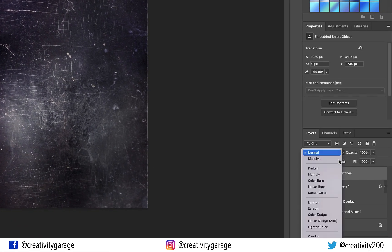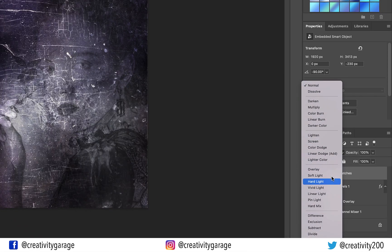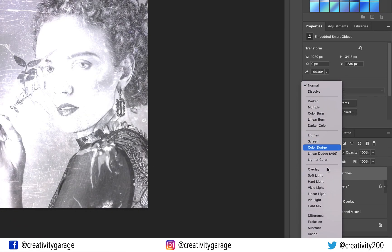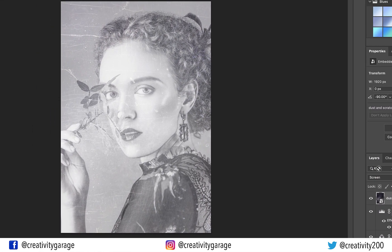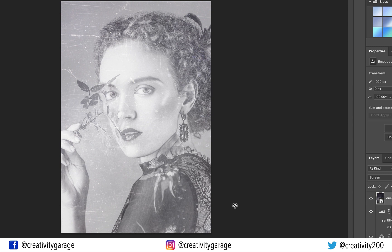Next, let's change the Blend Mode to Screen. And you should now be able to find all the Dust and Scratches superimposed on top of our image.